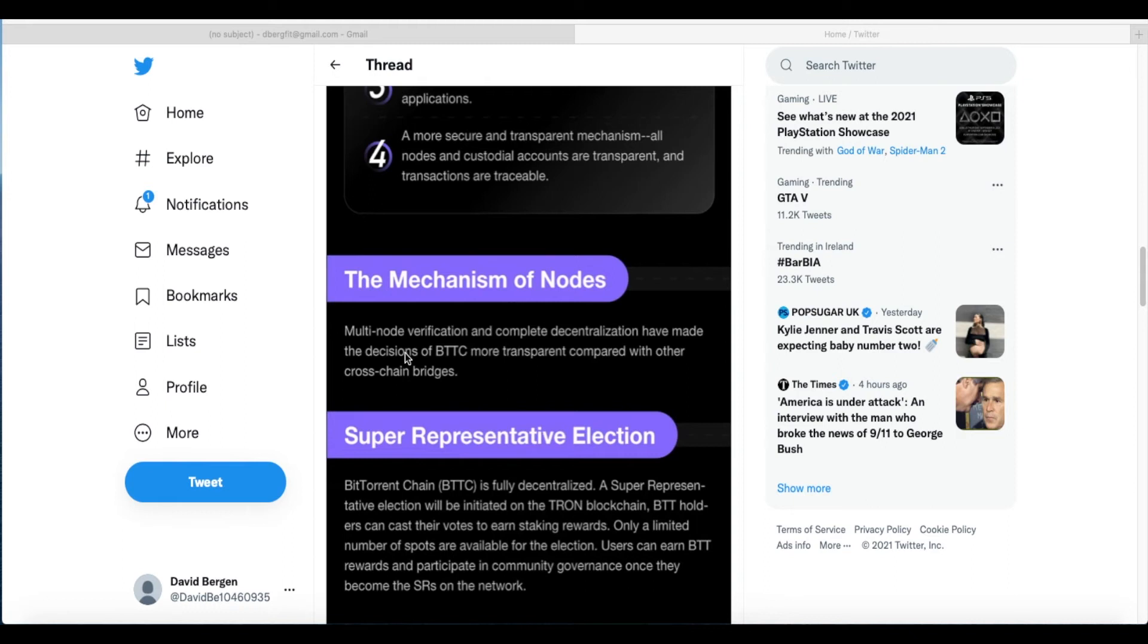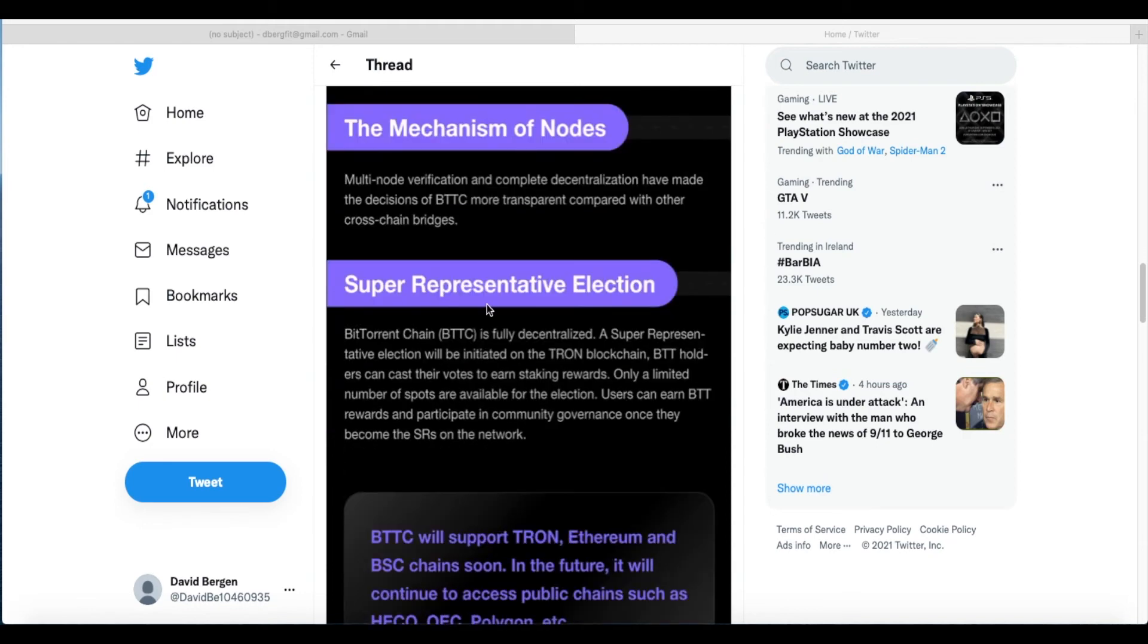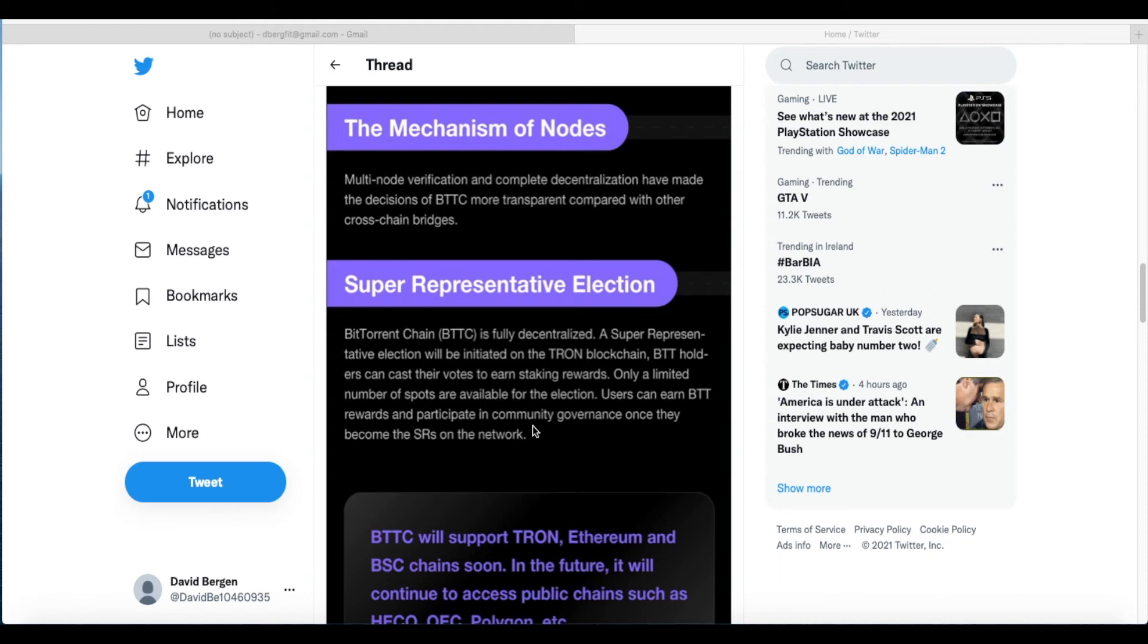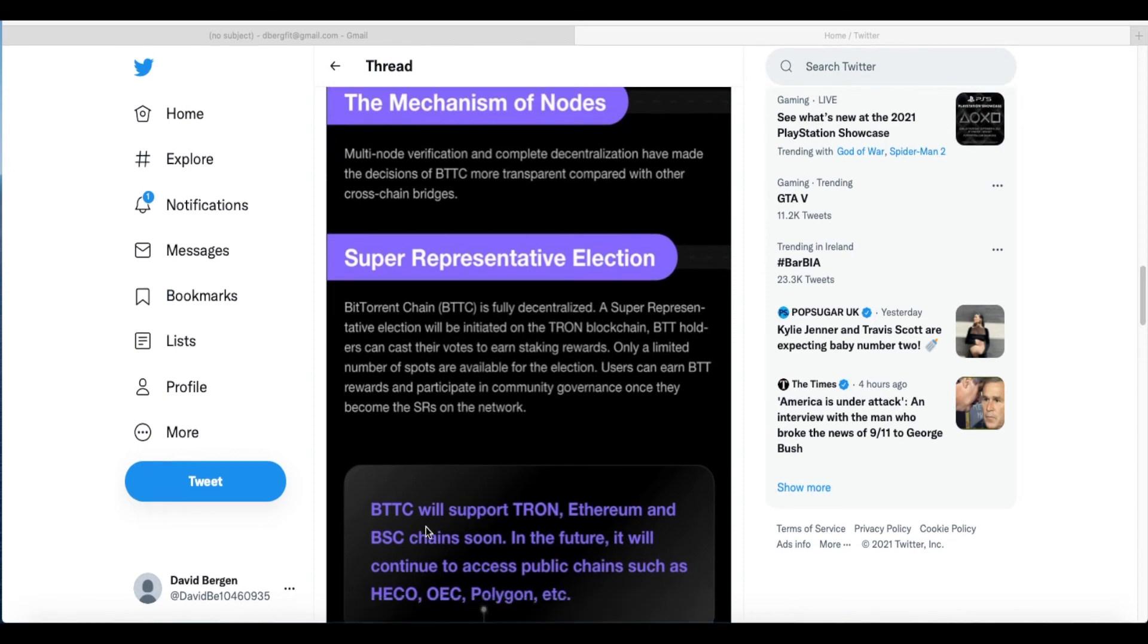The mechanism of nodes, multi-node verification, and complete decentralization have made the decisions of BitTorrent Chain more transparent compared with other cross-chain bridges. Super Representative Election—BitTorrent Chain is fully decentralized. A Super Representative election will be initiated on the Tron blockchain. BTT holders can cast their votes to earn staking rewards. Only a limited number of spots are available for the election. Users can earn BTT rewards and participate in community governance once they become the SR on the network. BTTC will support Tron, Ethereum, and Binance Smart Chain soon. In the future, it will continue to access public chains such as HECO, OEC, Polygon, etc.